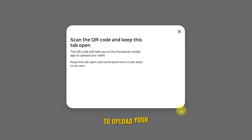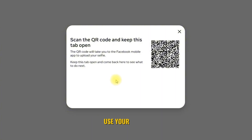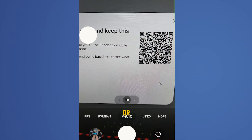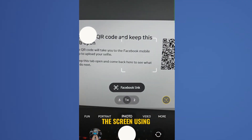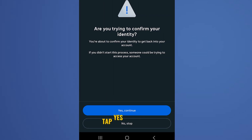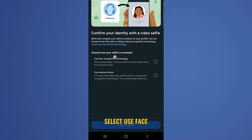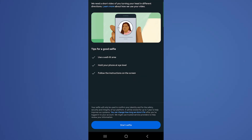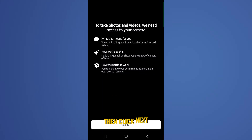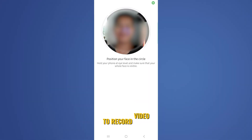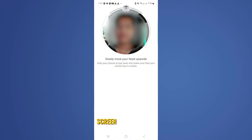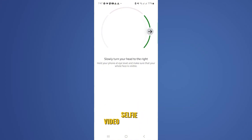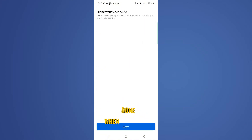Now it's time to upload your selfie video. Use your phone to scan the QR code displayed on the screen using your camera. Tap 'Yes, Continue.' Select 'Use Face Recognition Technology,' then tap 'Confirm Choice.' Tap 'Start Selfie,' then click Next, and allow Facebook to record video. Follow the on-screen instructions to take the video selfie. Tap Submit when done.